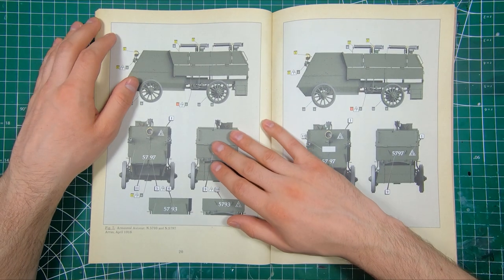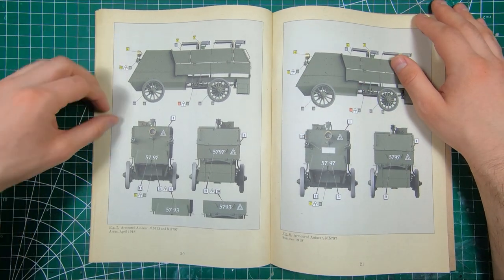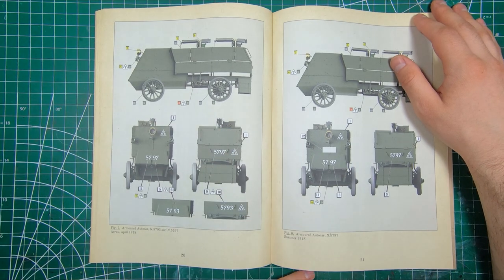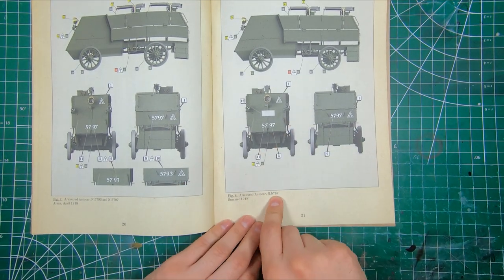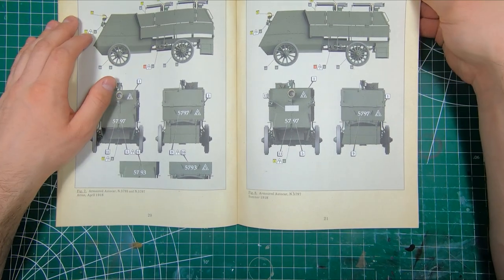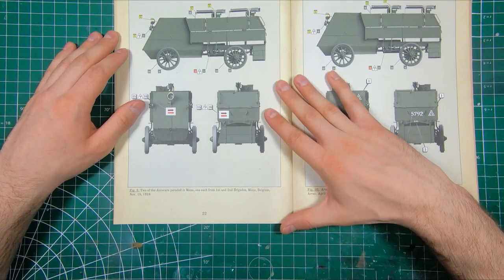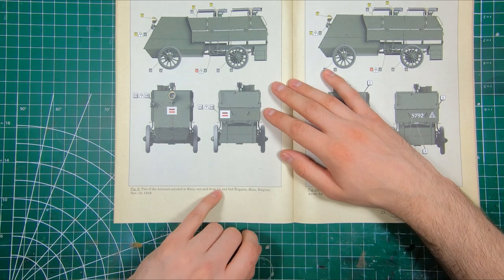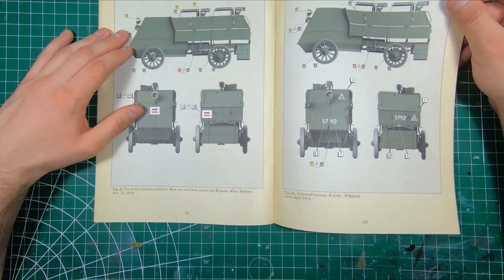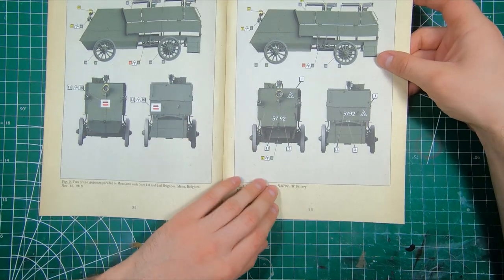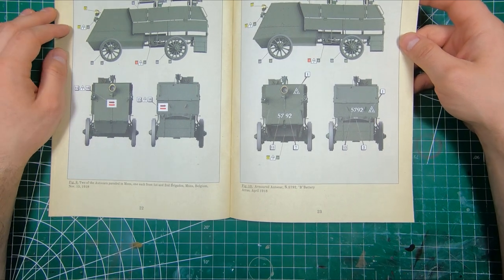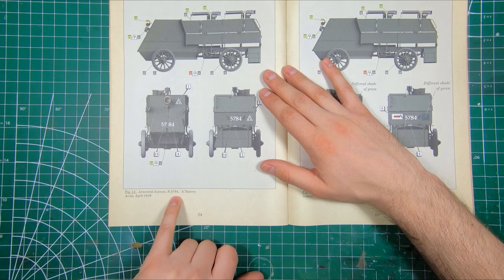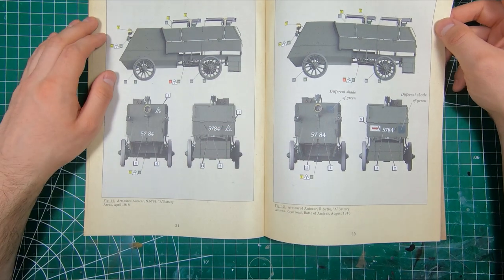So now we've got vehicles 5793 and 5797, Ross, April 1918. We got a different iteration of number 5797 in the summer of 1918. And two of the Victory Parade in Mons, Belgium. One vehicle from first and one from second brigade. 5792 B battery at Ross, April 1918 again. Vehicle 5784 A battery at Ross.